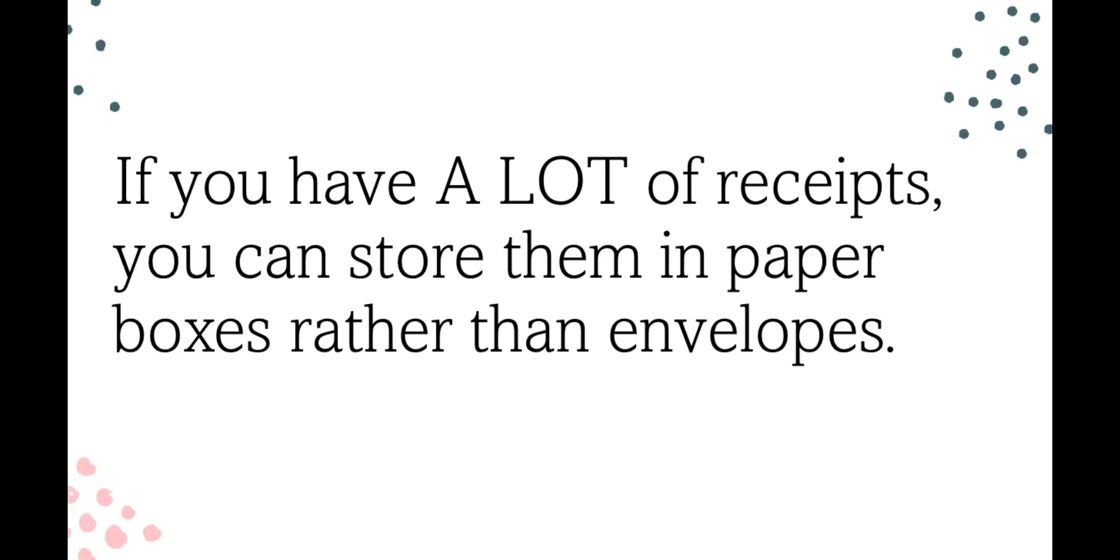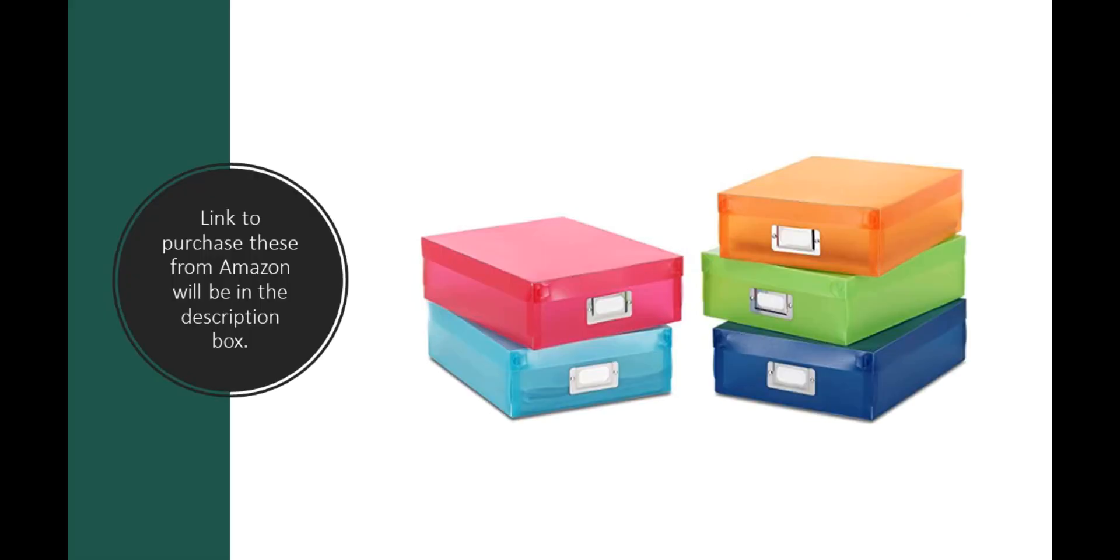Yes, I print. I want actual physical copies of the receipts because if I get audited, I don't want to have to go through and search and find. It'll all be here and it'll be super organized.